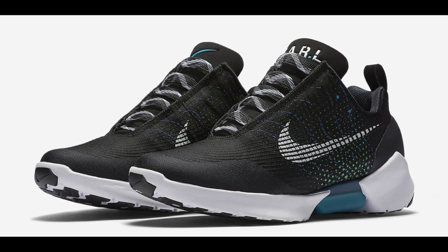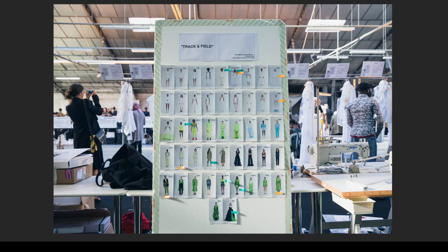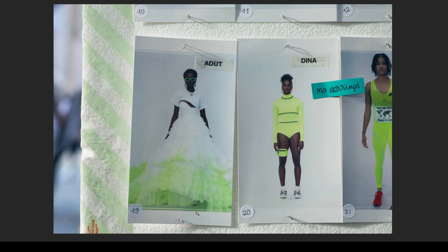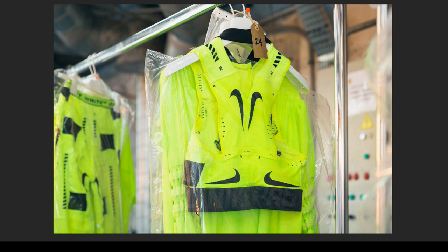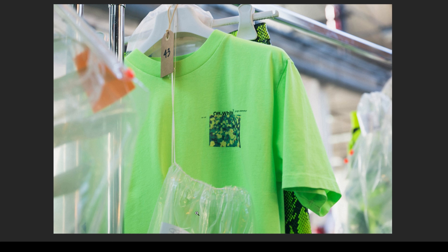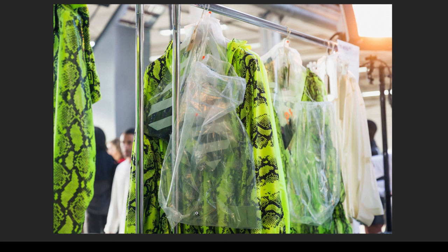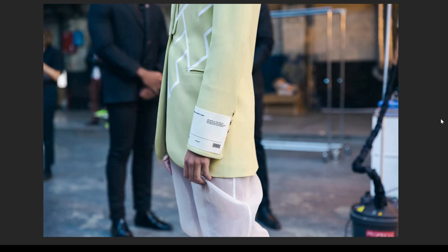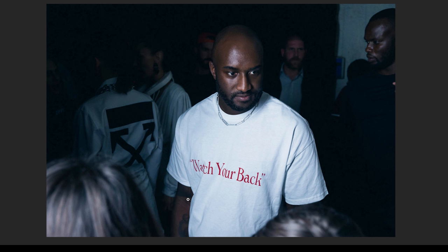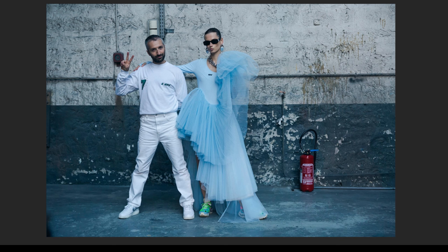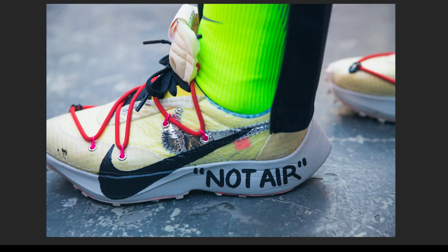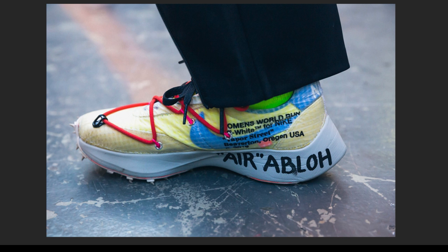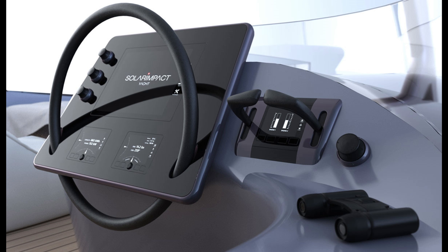Designer Virgil Abloh recently showed his new spring and summer women's wear collection for off-white. This new collection will adhere to the track and field theme, featuring bright colors of blue and neon yellow, as well as snakeskin jackets, new sneakers and original dresses. So stick around for more information on the upcoming 2019 off-white collection.